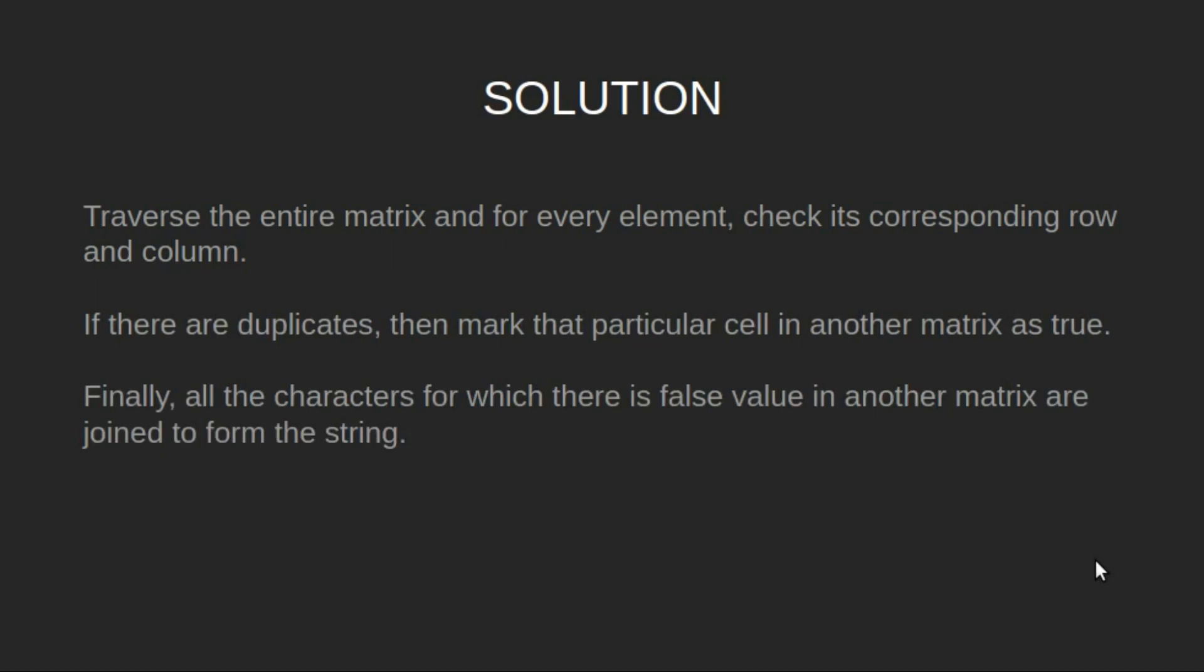Finally, all the characters for which there is false value in another matrix are joined to form the string.